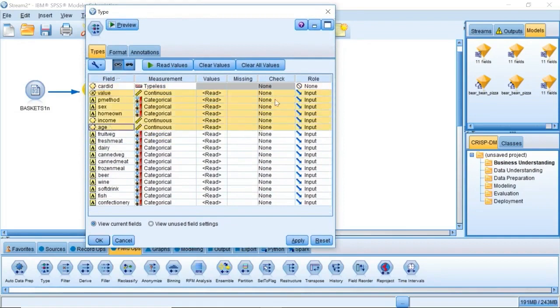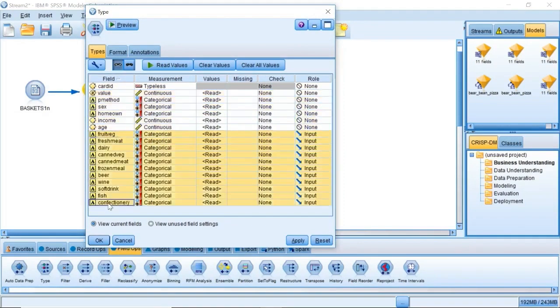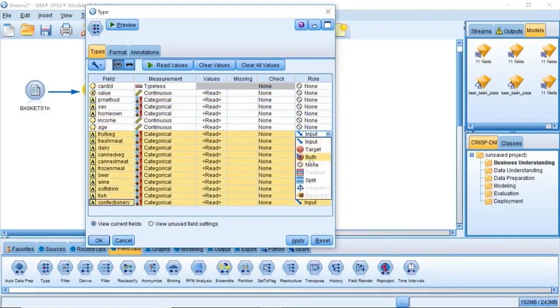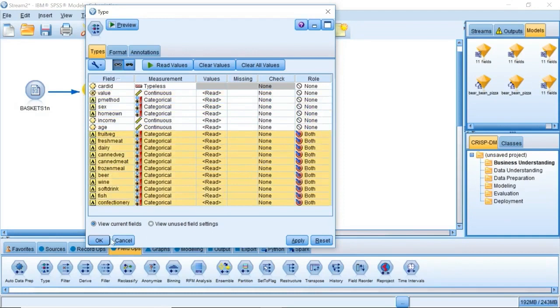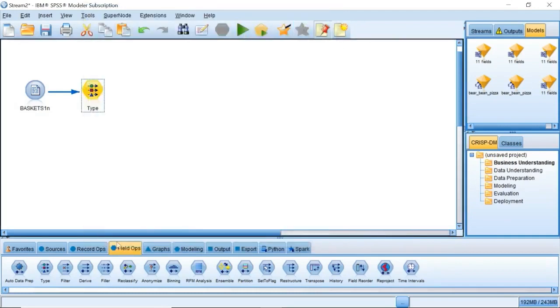Set the role of the fields to be used to both. Both means that the field can be either an input or an output of the resultant model.